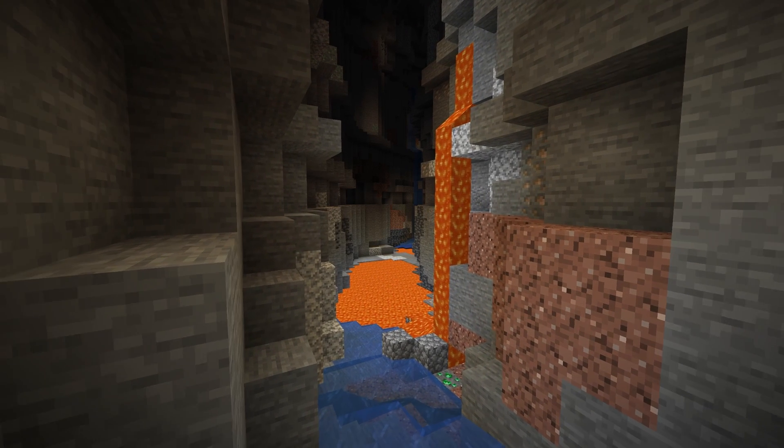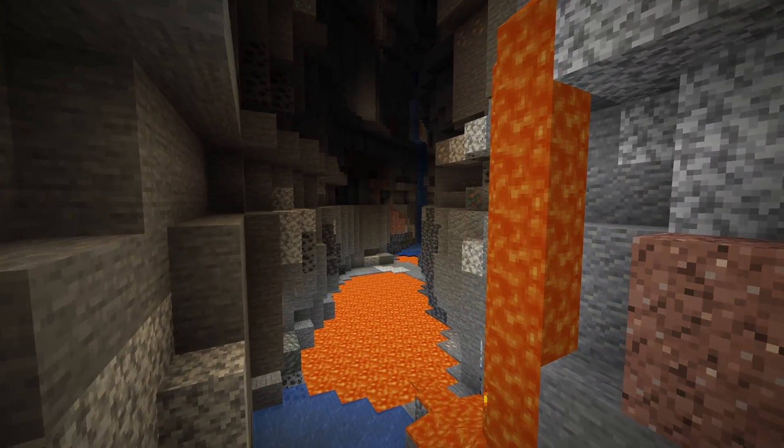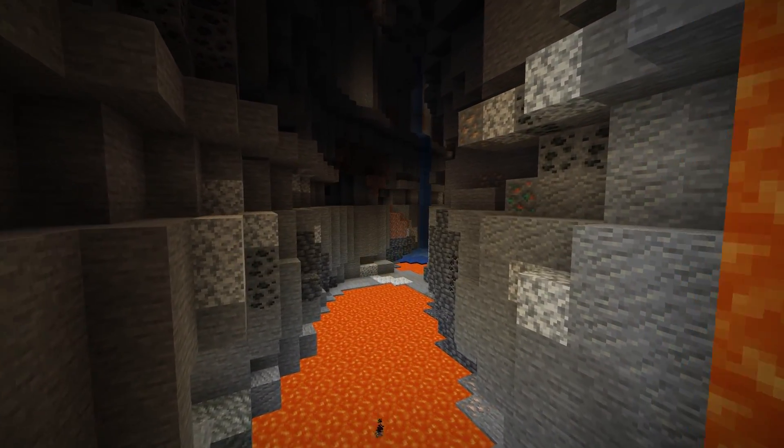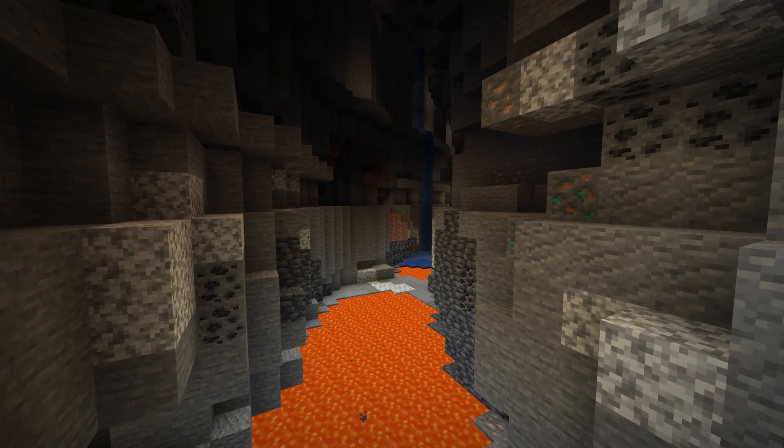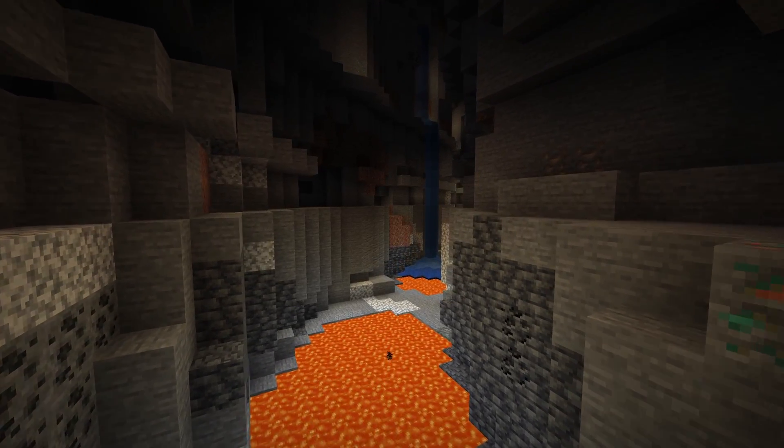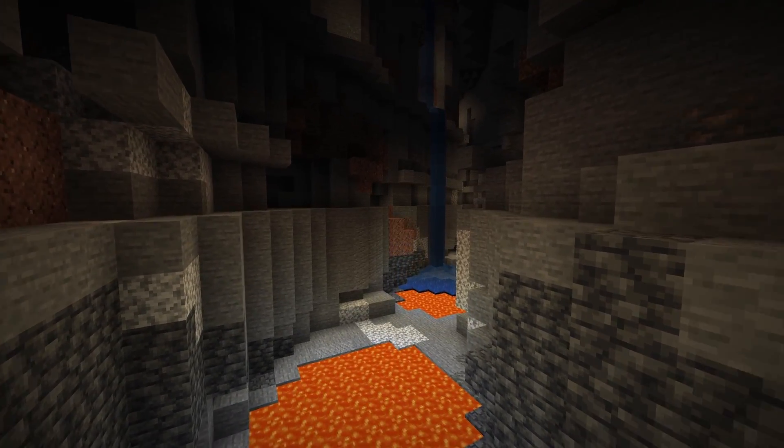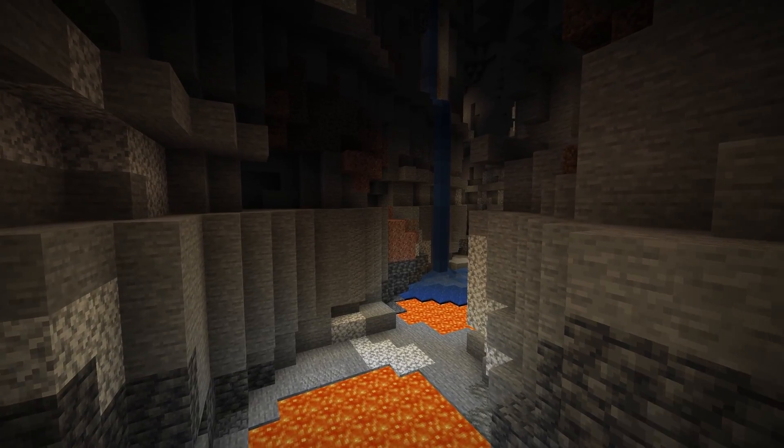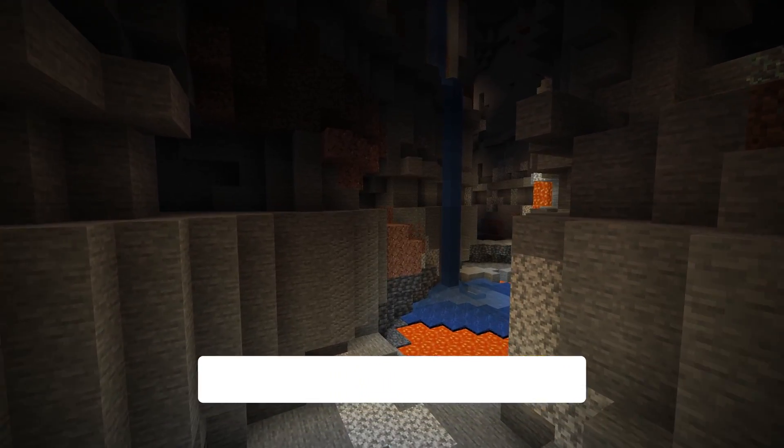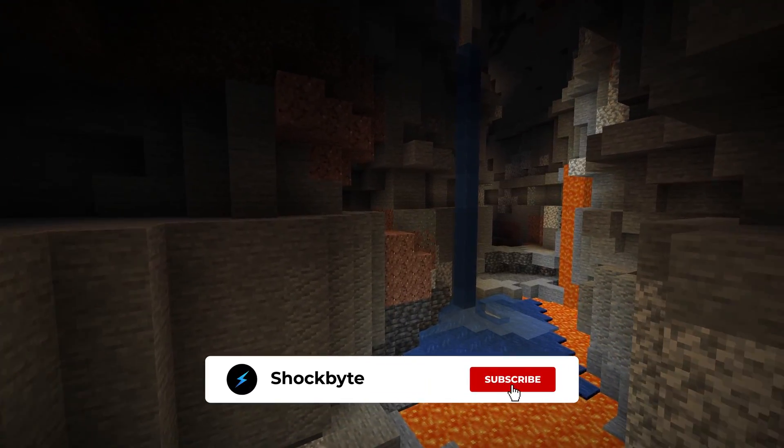Updates may include changes to blocks and terrain generation of your Minecraft world which can cause issues when switching between versions. This is why it is important to create backups to make sure you have a copy of your previous server files in case something breaks after updating.